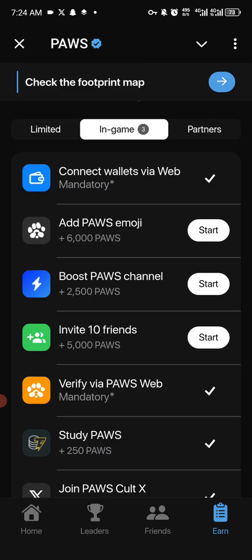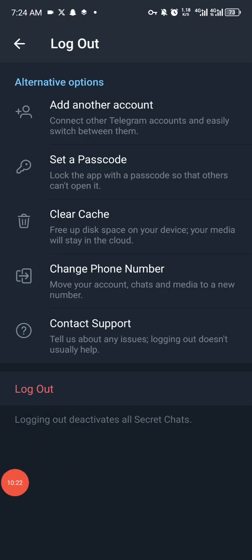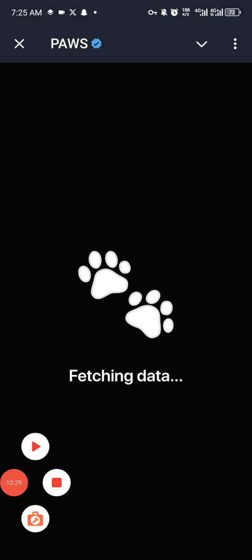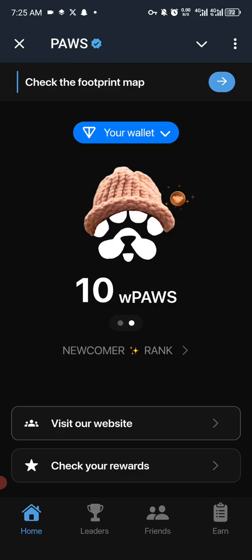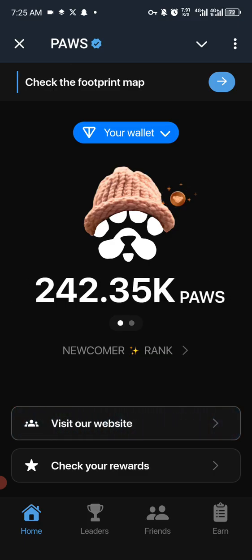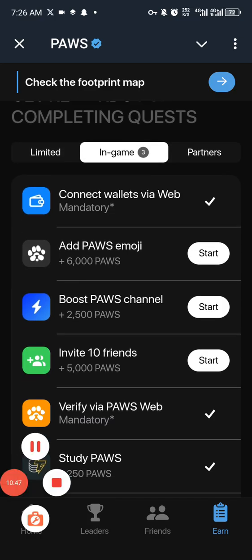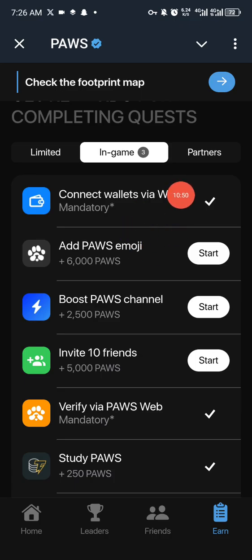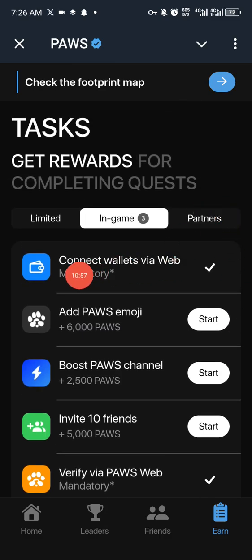I'm going to log out of this and go straight to my multiple app. As you can see, I've successfully logged out. Here is my Telegram account from my multiple apps. When I come right here, you can see the checkmark — it has been verified. So as you can see, I've been verified for this account.